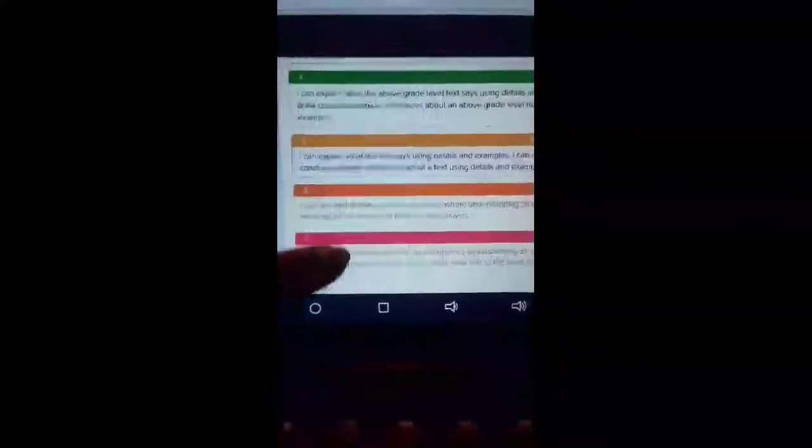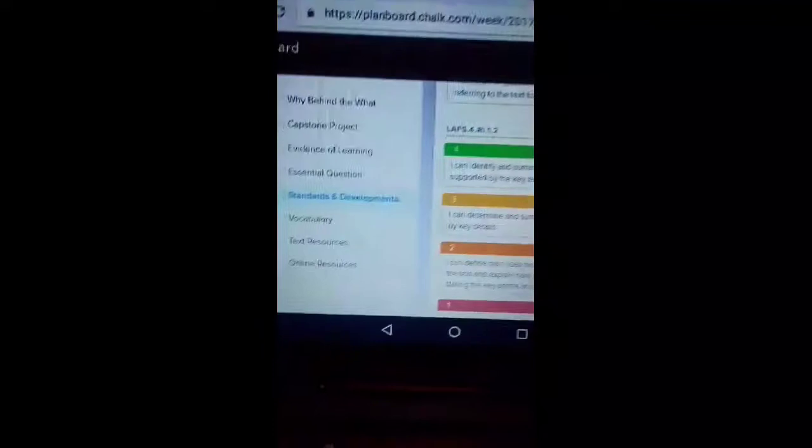I do not add the developmental continuum because it's a lot. I do look at them to see the steps I need to take, what do I need to do first, and by mastery what can they do. Mastery is three, four is above. So I do look at them for each standard that I'm teaching this week.